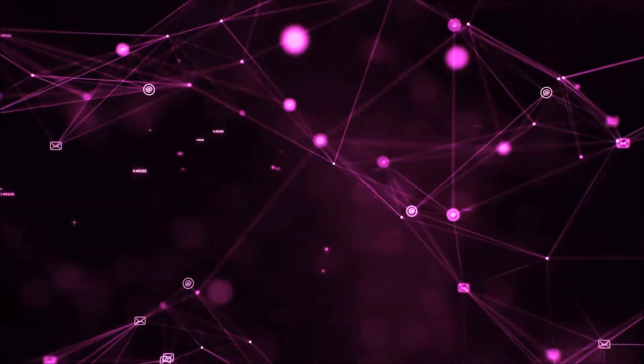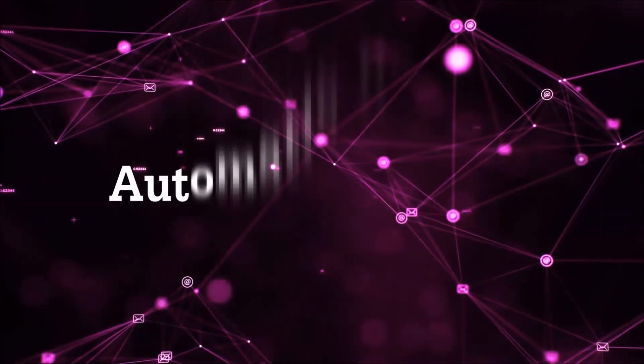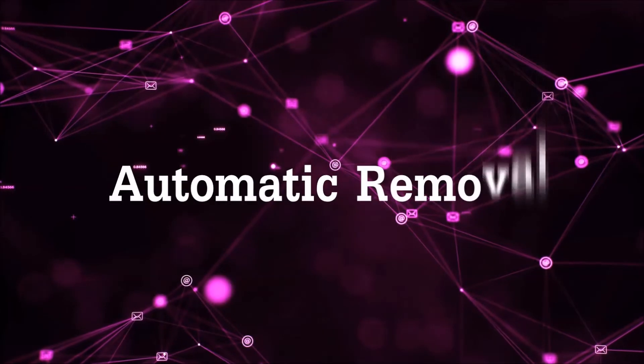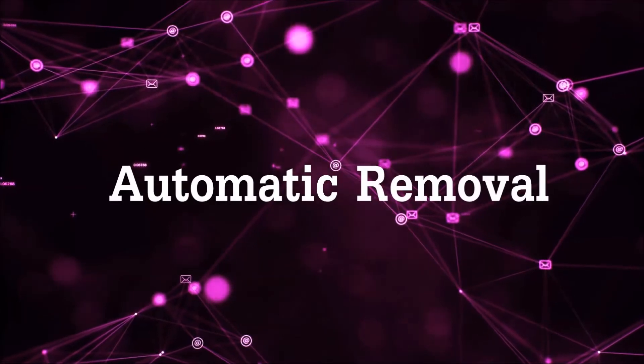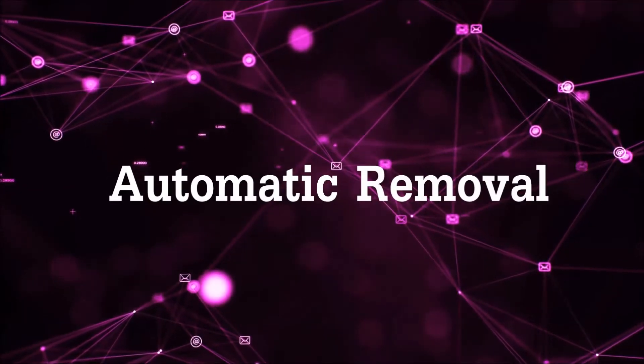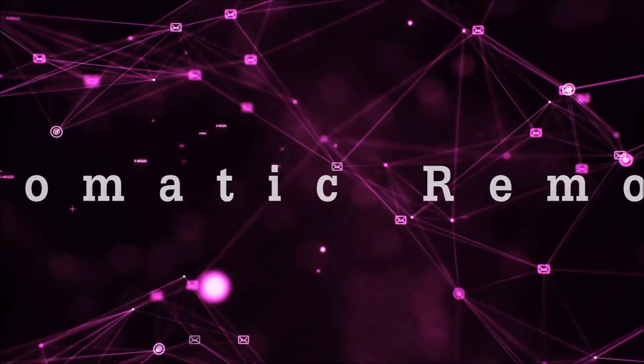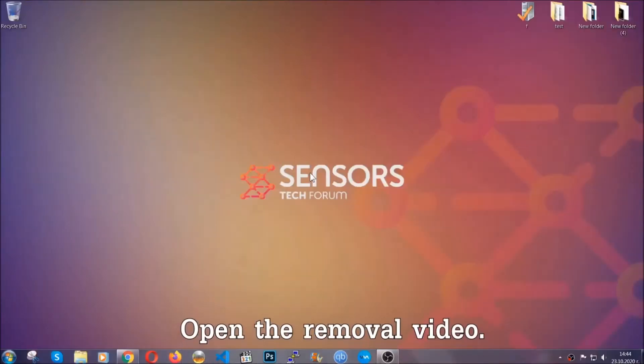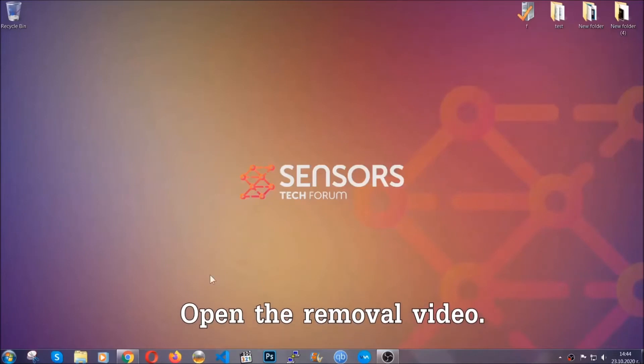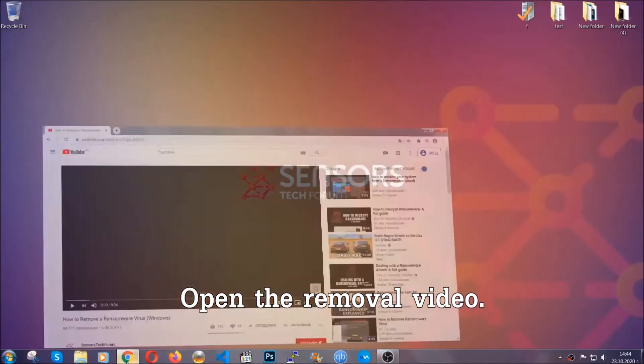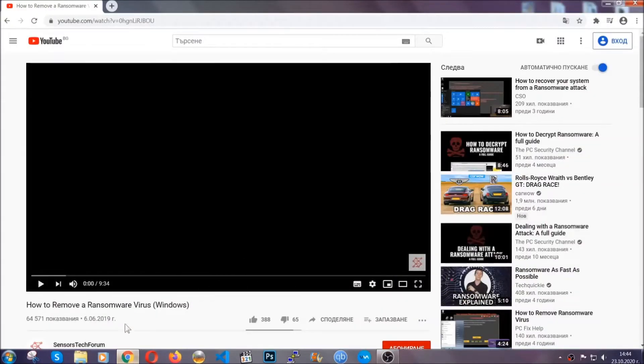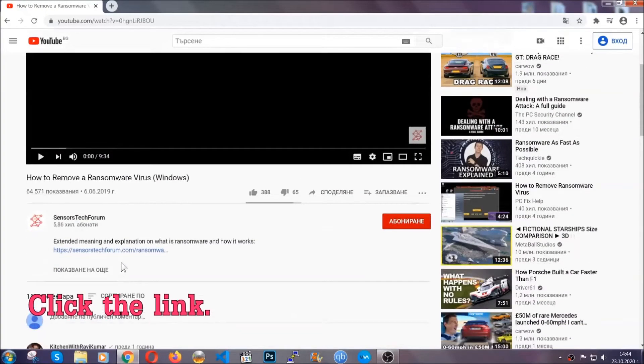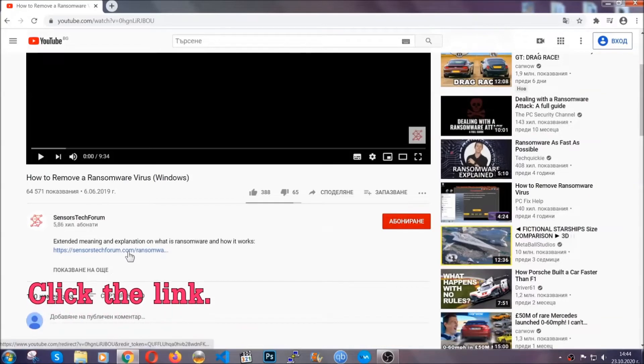So let's get on with the removal. For the automatic removal, we're gonna be using an advanced anti-malware software which you can download by opening the video and clicking on the link in the description.